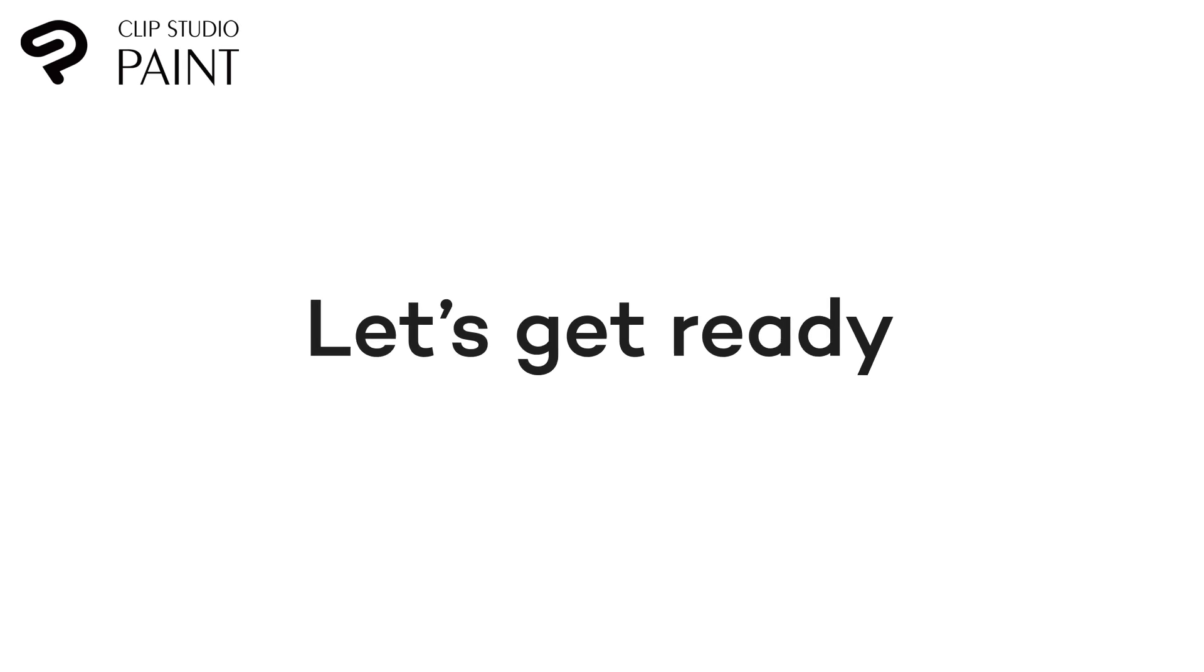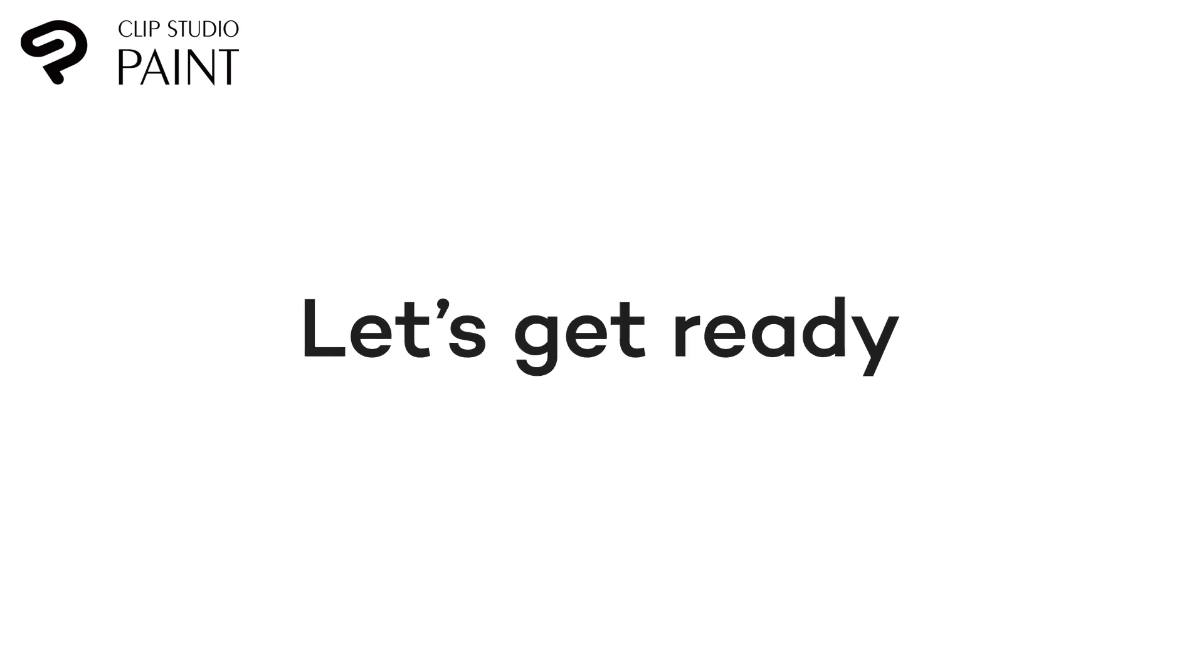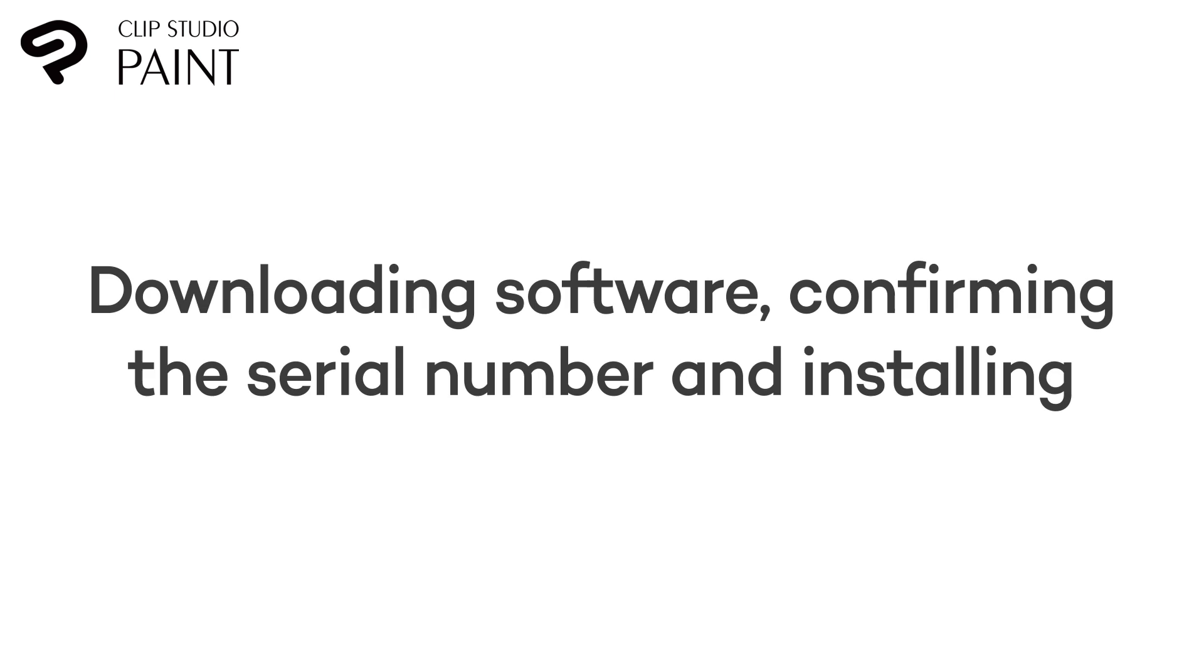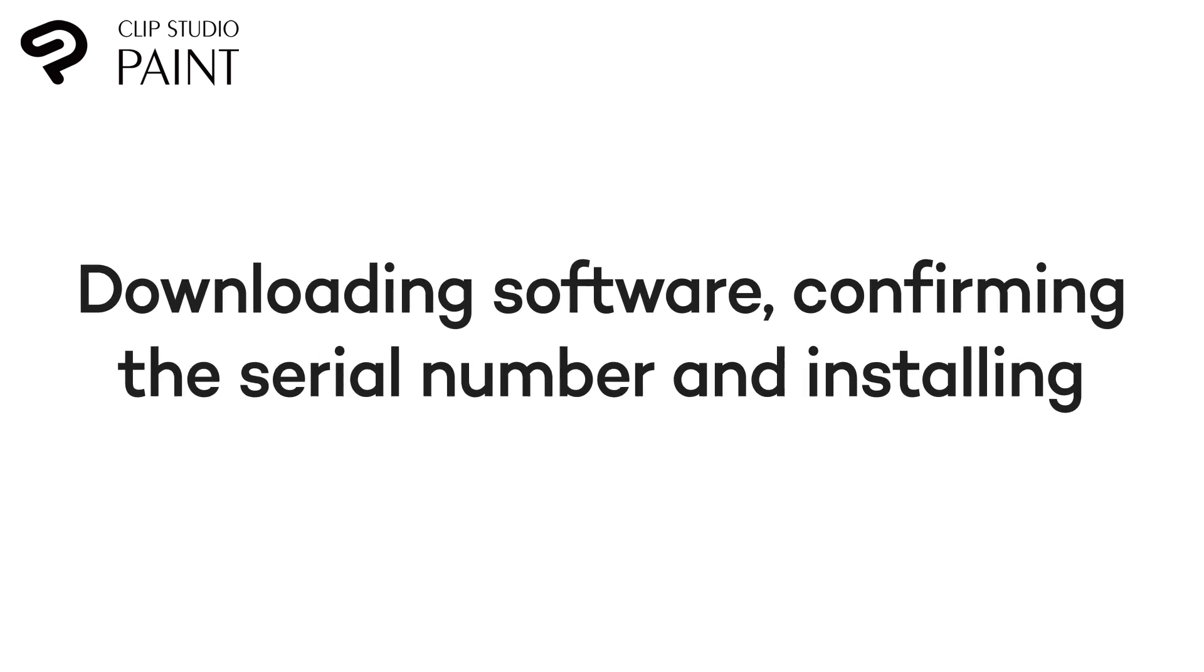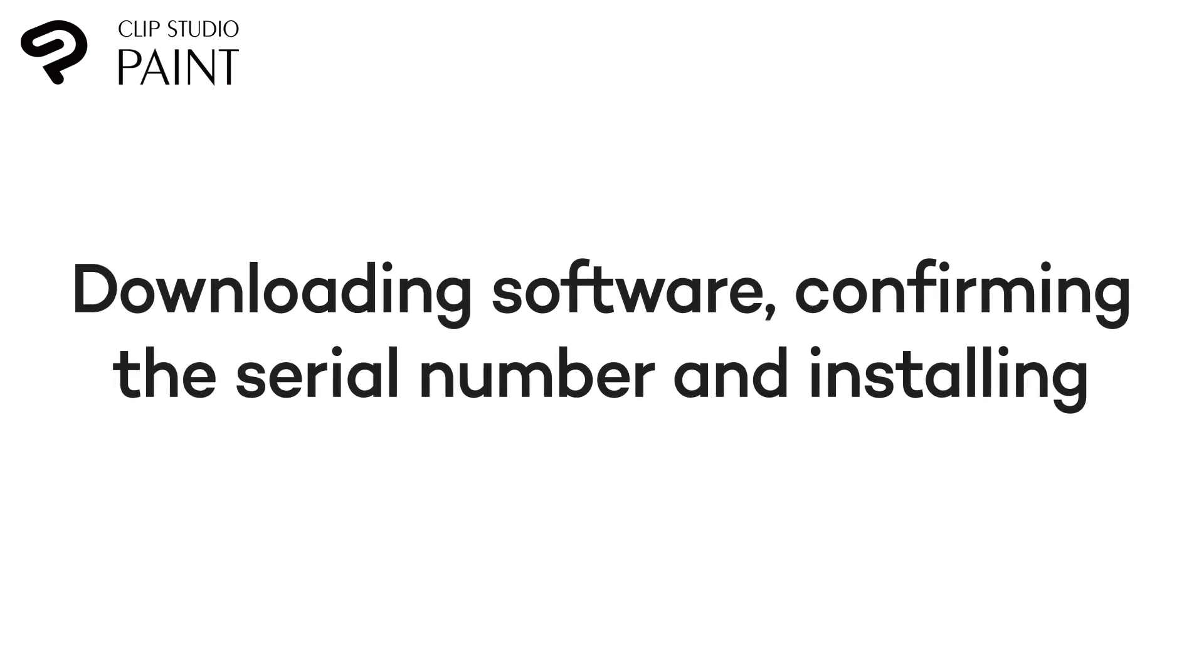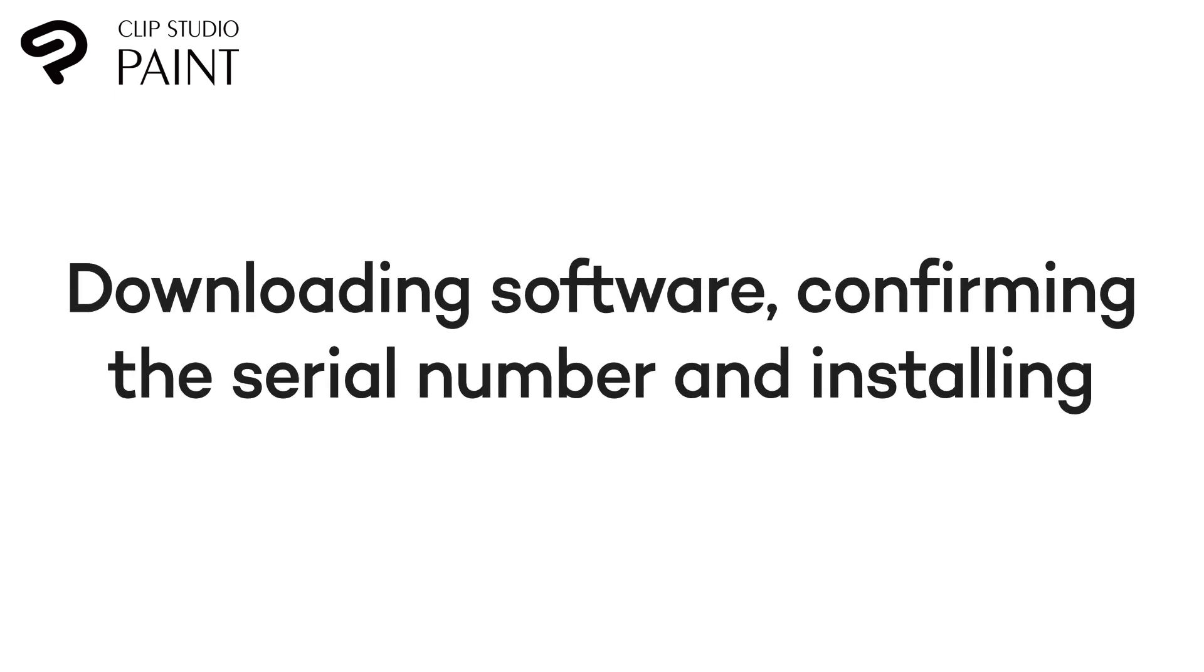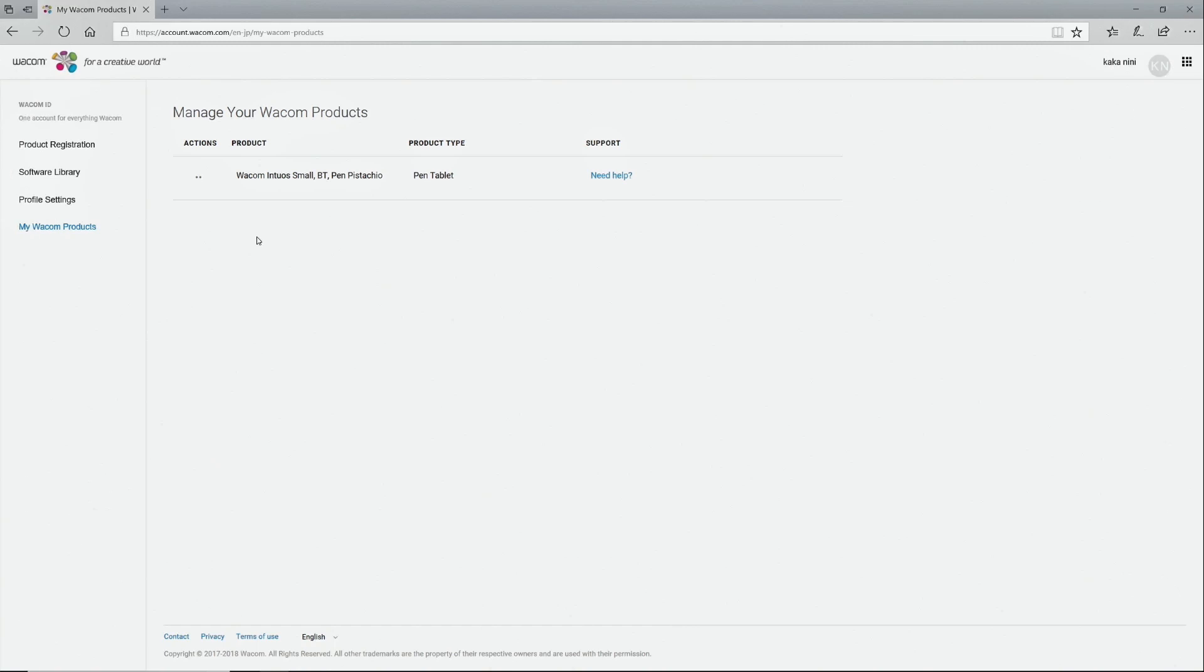Downloading software, checking serial numbers and installing. If you purchase a Wacom Intuos, you can use Clip Studio Paint as part of the bundled software.